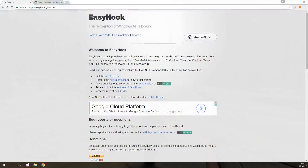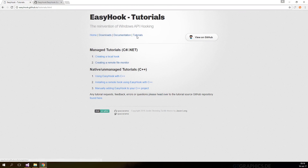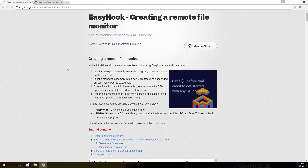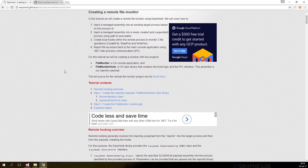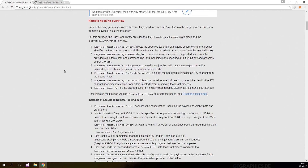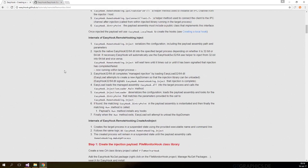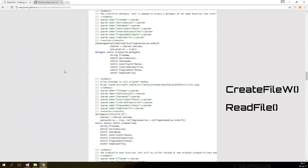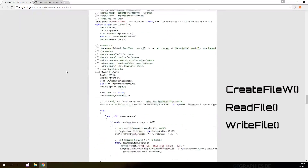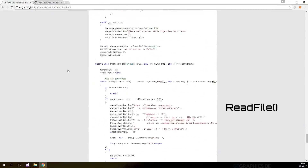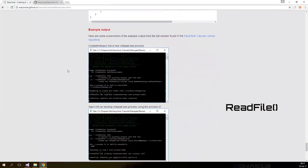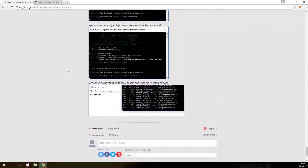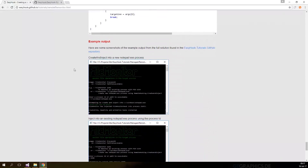Go to their website in the tutorial section and select the second one. This demo project will intercept a running process and log the information from three functions in kernel32.dll. This includes CreateFileW, ReadFile and WriteFile. We will only use the ReadFile function for this project. You can always refer back to the tutorial and documentation of EasyHook for more details.